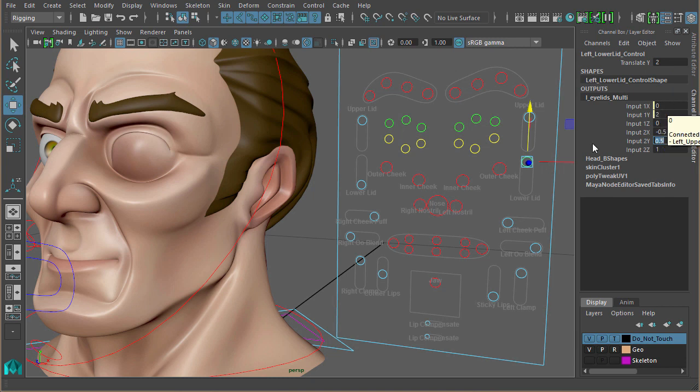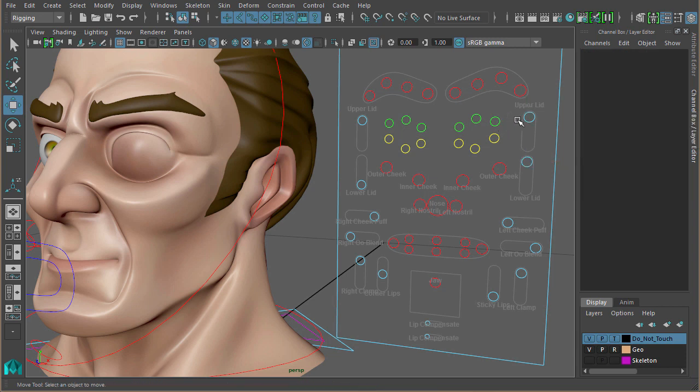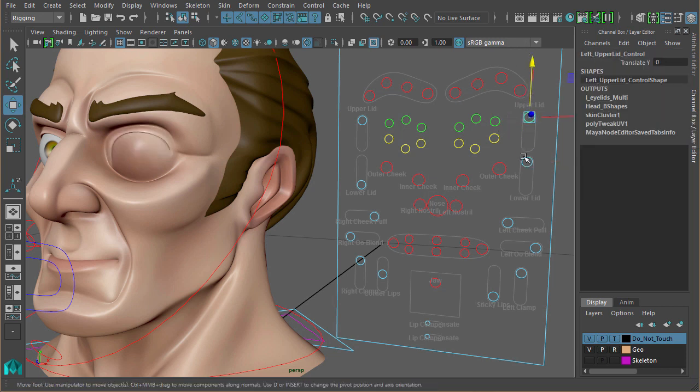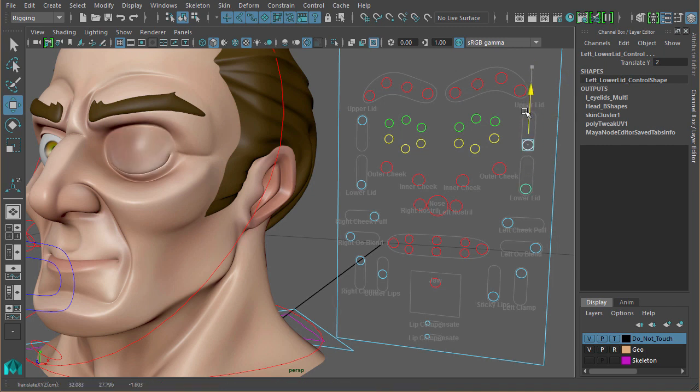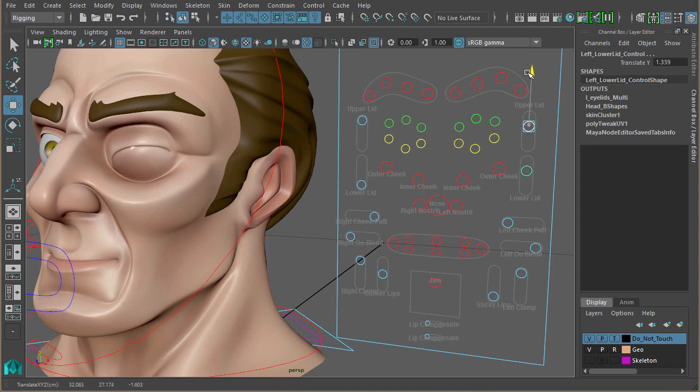So in this instance, we've got the lower and upper eyelids both using the same nodes. So we can move the eyelids up and down. Like I said, I still need to just tweak that blend shape to pull that eyelid out a little bit more, but that's not a big problem.